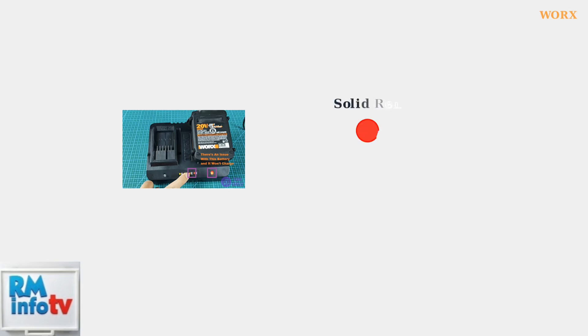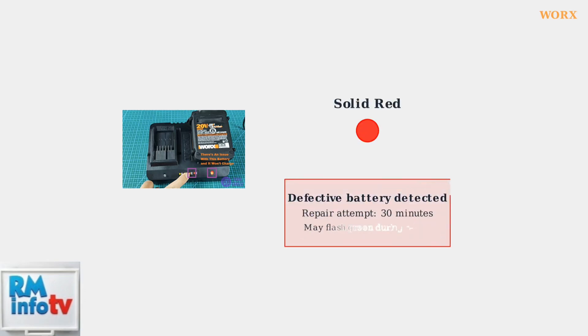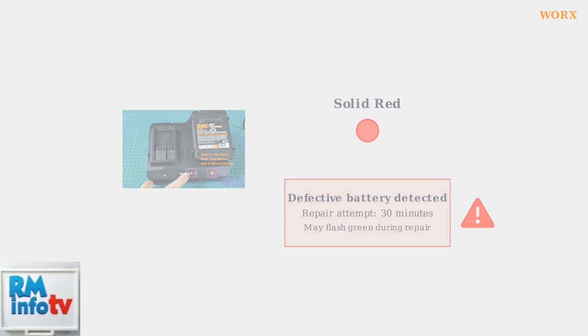A solid red light indicates a defective or unhealthy battery. The charger may attempt to repair the battery for about 30 minutes shown by a flashing green light. If the light remains solid red after this attempt, the battery is likely beyond repair.